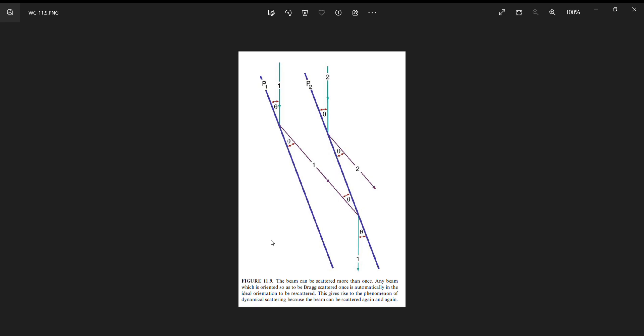We need a couple of schematics. This is Figure 19 from Williams and Carter, one of the quintessential TEM textbooks. It shows two rays coming from an electron wave that are at the perfect Bragg angle to be Bragg diffracted by these two sets of crystal planes. You would expect Bragg diffraction as a result - the rays bounce off and experience specular reflection.